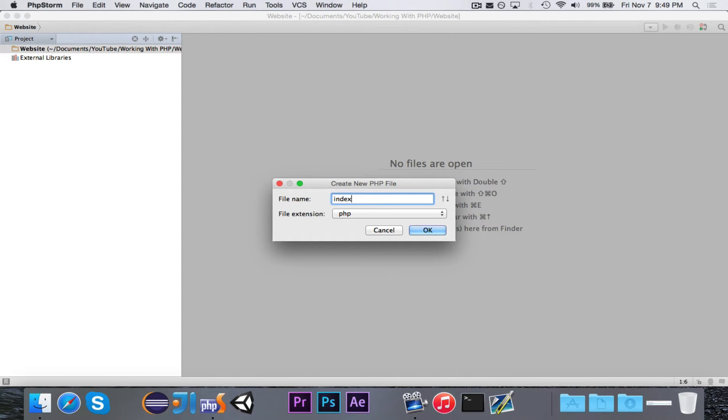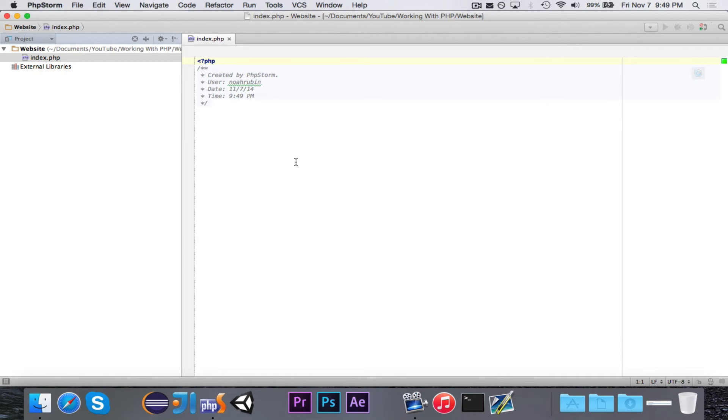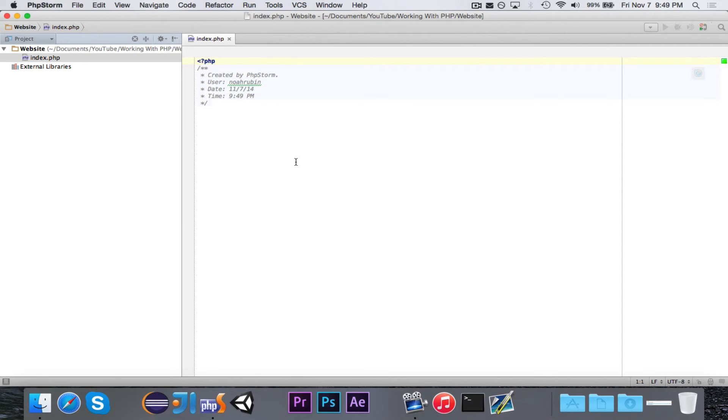Now, we're going to call this index, because if you remember, index.html is what is automatically loaded. So if I go to example.com, it will automatically load index.html. That's the index page. If you use index.php, it works the exact same way.